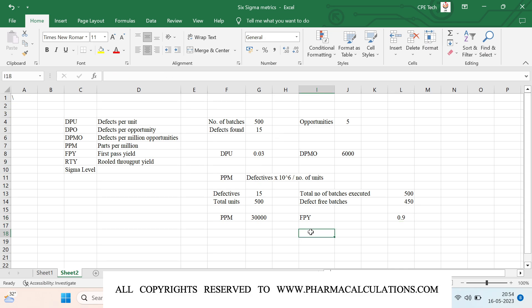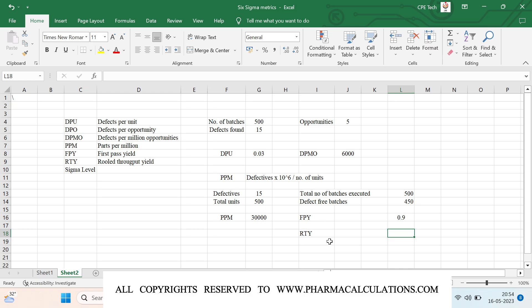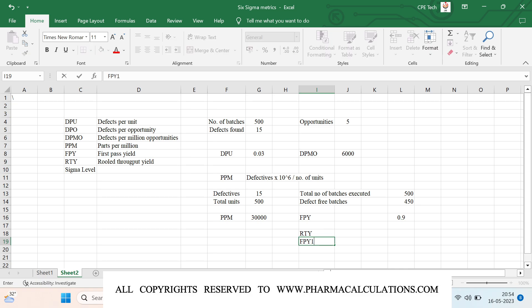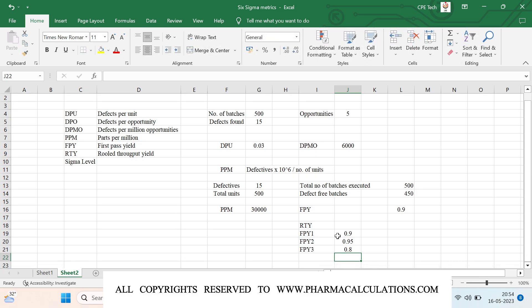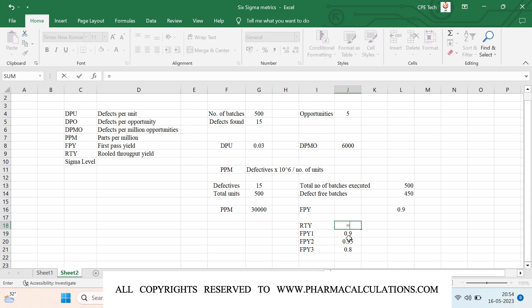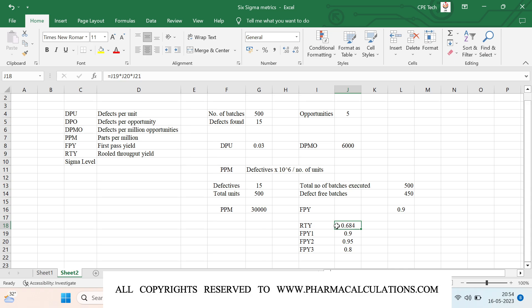If you have only a single stage, use FPY. If you have multiple stages, calculate RTY — rolled throughput yield — which is the product of all stage FPYs. For example: FPY stage 1 = 0.9, FPY stage 2 = 0.95, FPY stage 3 = 0.8. RTY = 0.9 × 0.95 × 0.8 = 0.684, meaning a 68.4% probability that a multi-step process produces defect-free units.